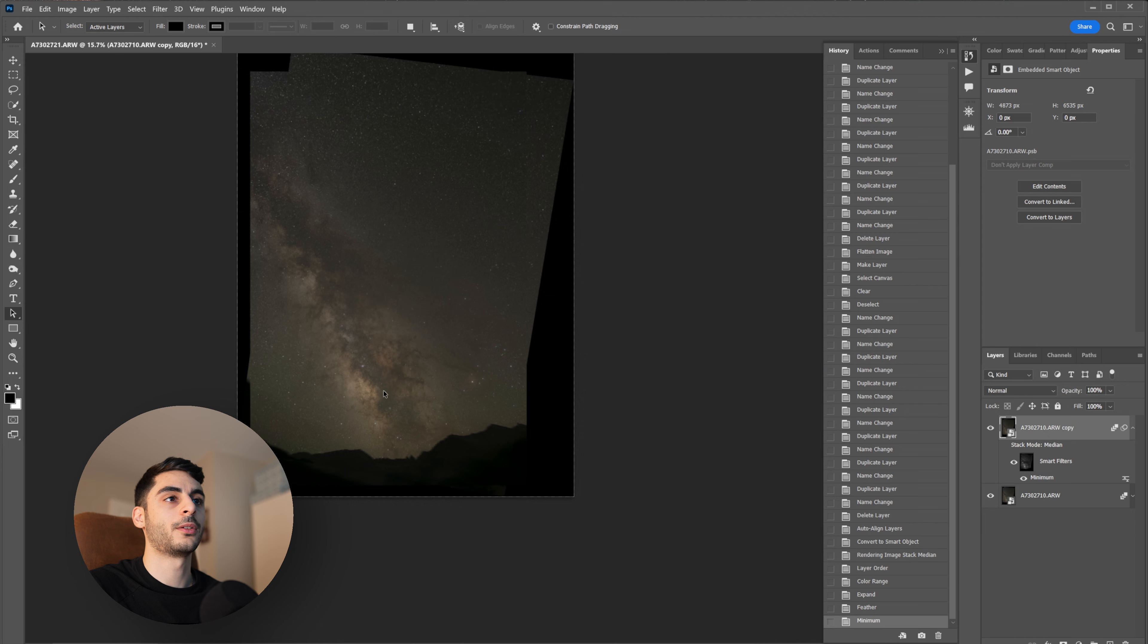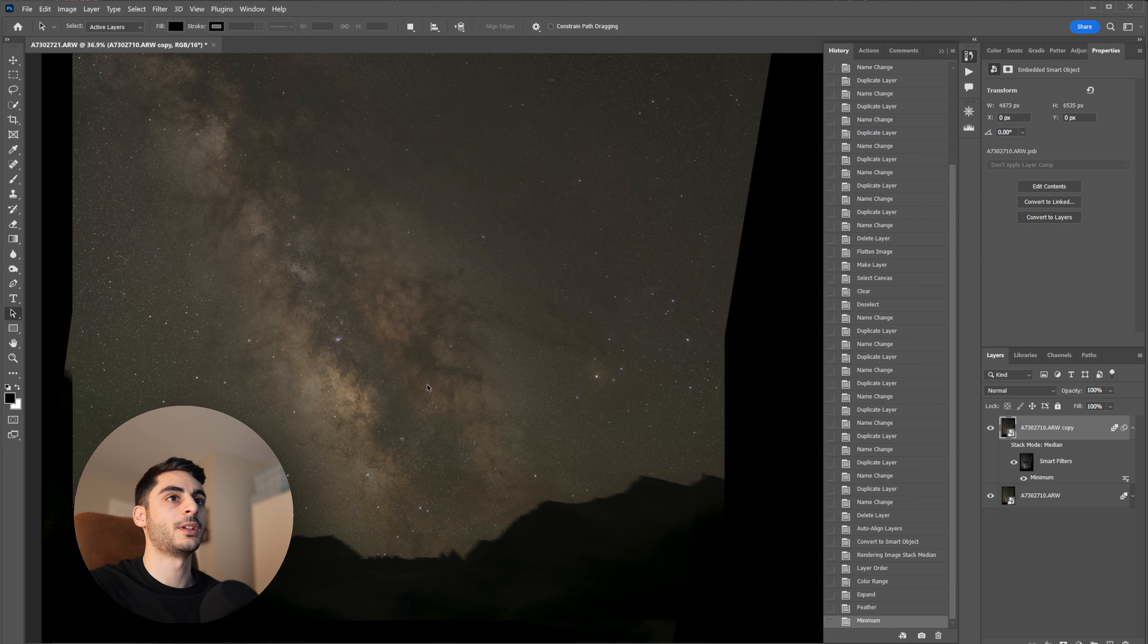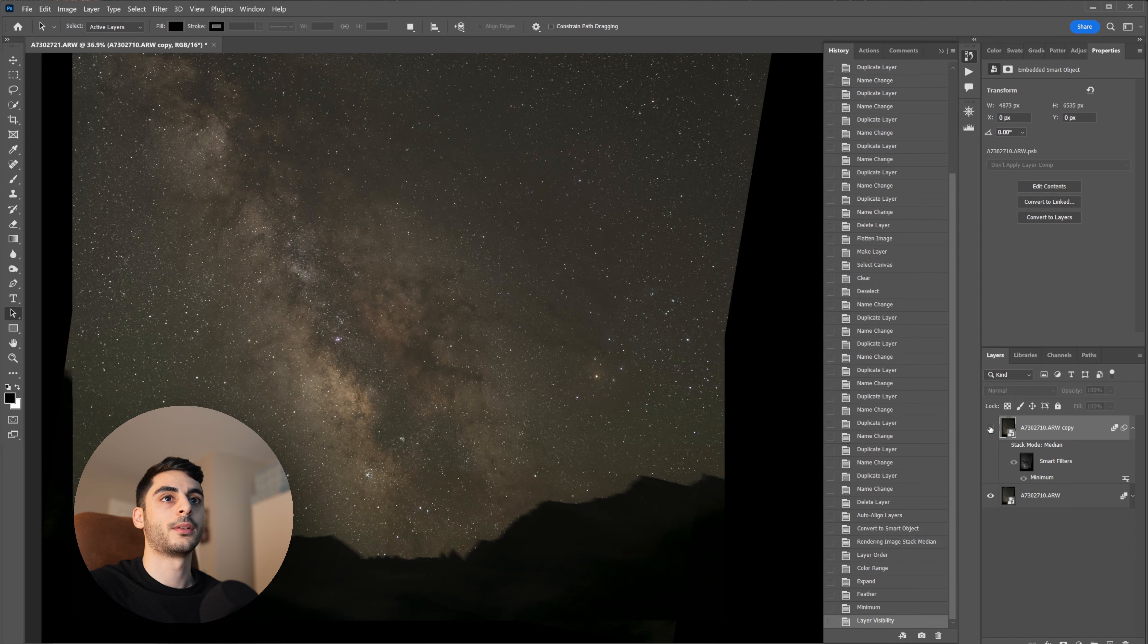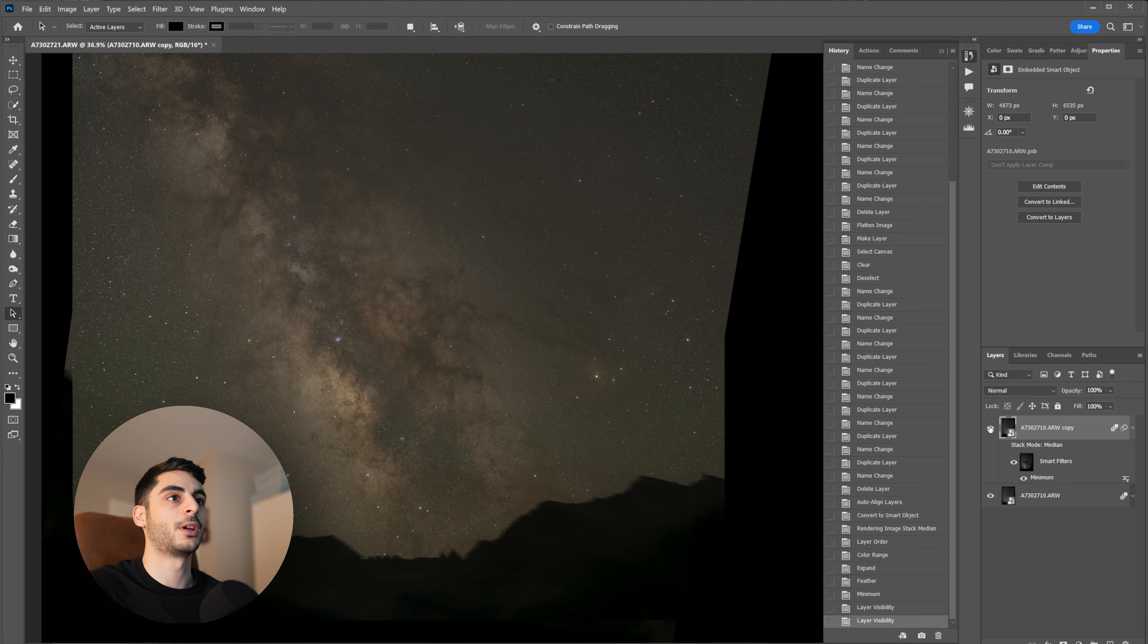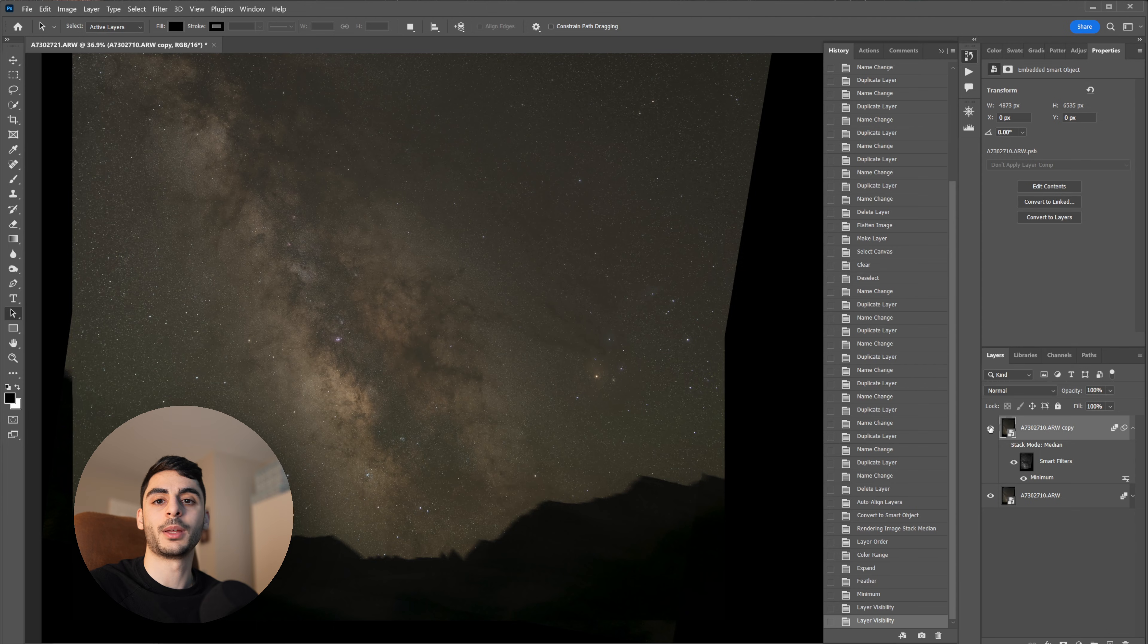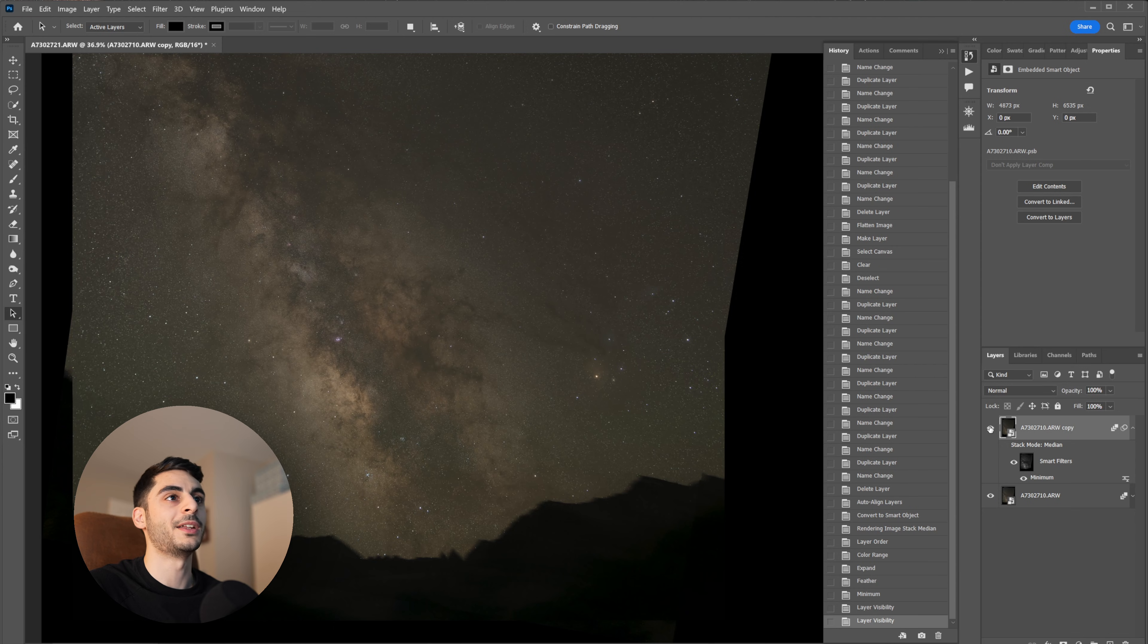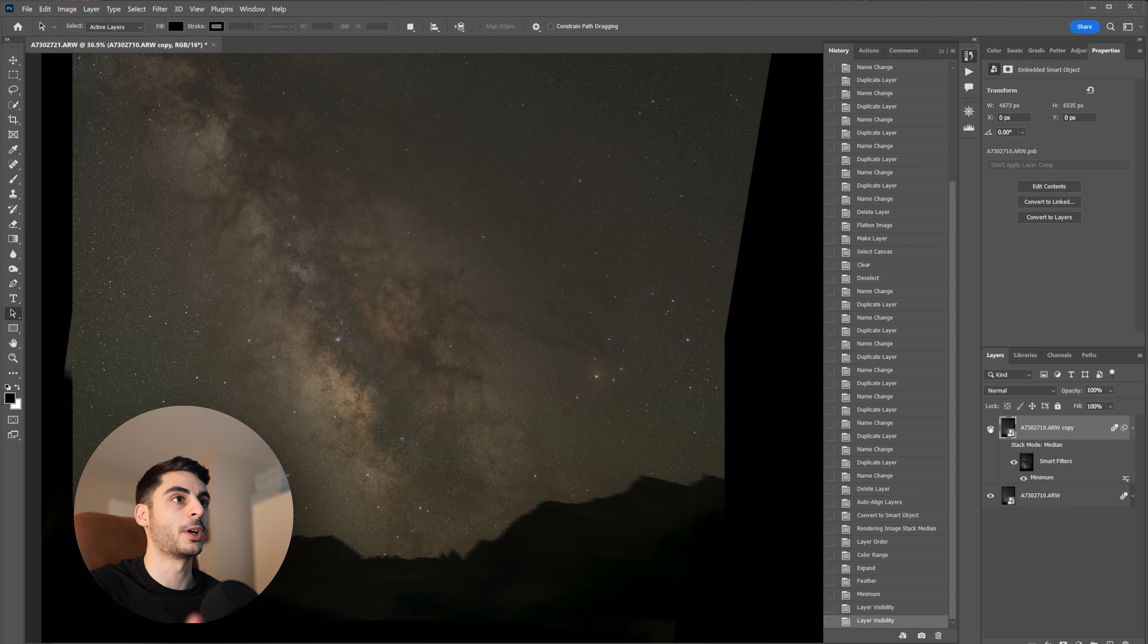Now zooming out you're going to be able to see how that affected our picture. This is before and this is after. So as you can see it brought out a lot of that nebulosity in the background by decluttering the image of those bright stars.